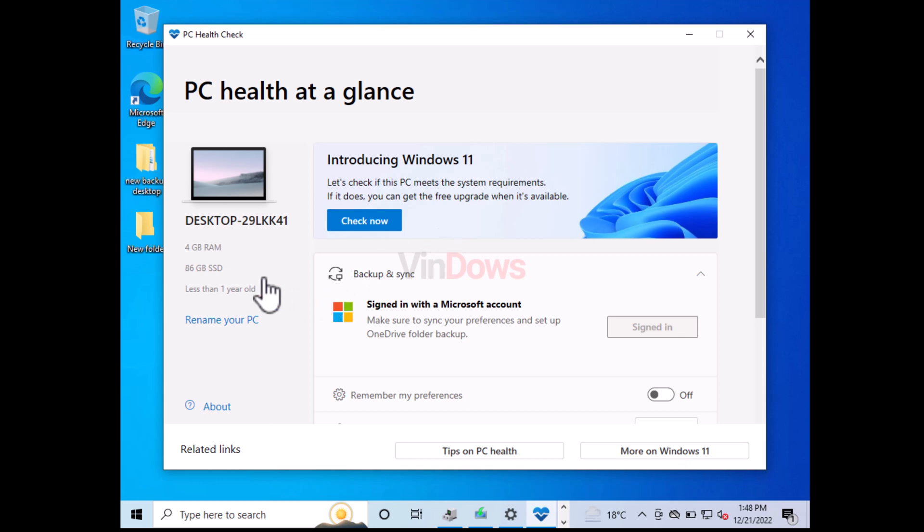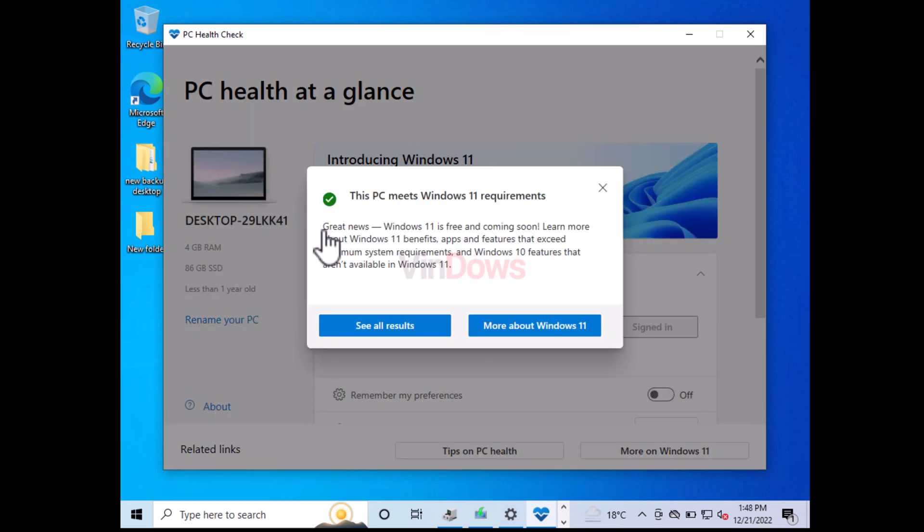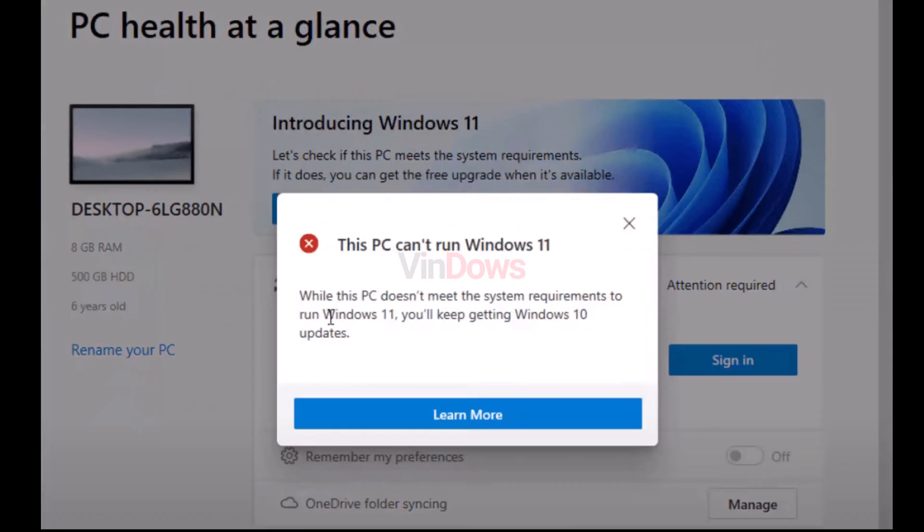Check the link in the description to find out how to do that using Microsoft's PC Health Check app for Windows 11. Now during the checkup, if you receive an error message 'This PC can't run Windows 11,' then this video is not for you. Check the link in the description to learn how to install Windows 11 on PC with unsupported hardware.